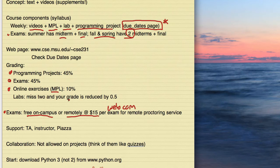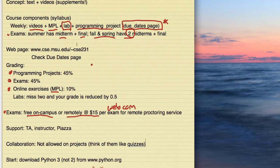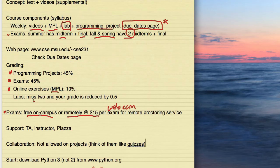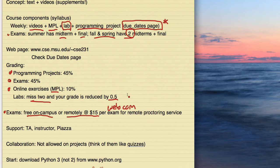In terms of support, everybody gets assigned a TA. And there, of course, is me, the instructor. And we have an online site, Piazza, where you can post questions. And the TAs and myself monitor that. And we get a pretty good response on there. And you're also welcome to answer other students' questions, too.